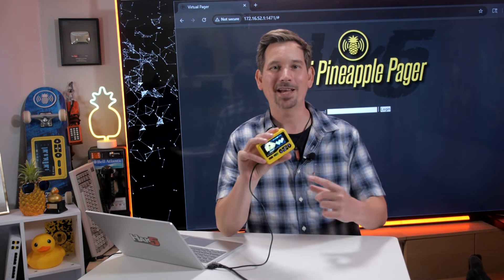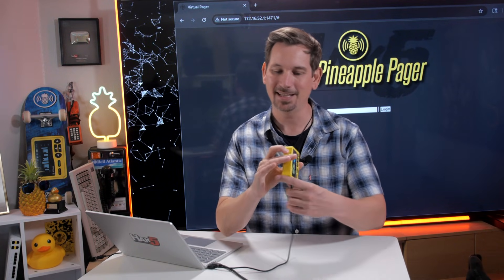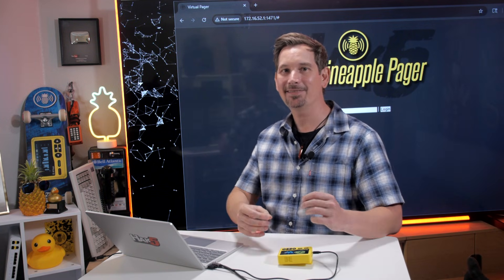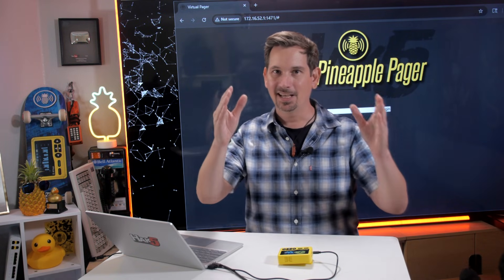Continuing the Wi-Fi Pineapple Pager setup, we are getting virtual. Let's see what that means. I've mentioned this in a couple of other videos, but let's go ahead and dive into the Wi-Fi Pineapple Pager virtual interface.